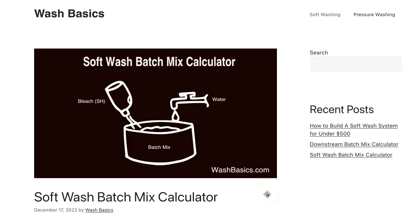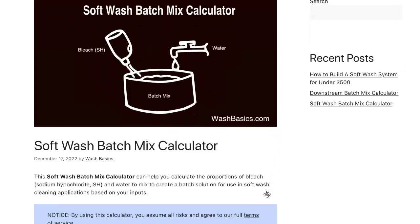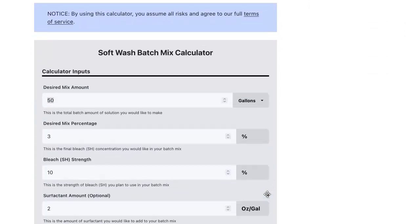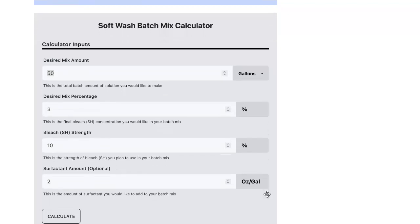Hi, this is Mike with washbasics.com and today I'm going to talk to you about our soft wash batch mix calculator. So I'm just going to scroll down the page until we get to it, and here we are.